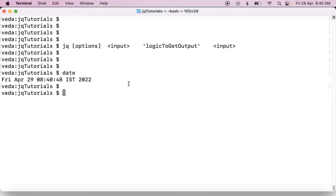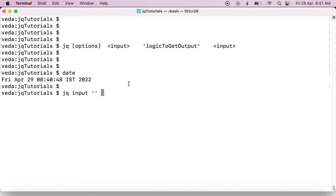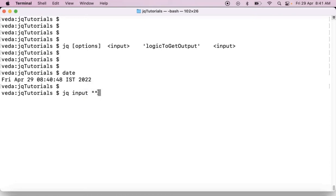Then syntax would be, start with your jq command, provide some input and write the logic to process your input JSON data in these quotations, by that you are going to get your output. And here, you can write your logic in these single quotations or double quotations. You can take either single or double quotations. But, best practice is always using single quotations.